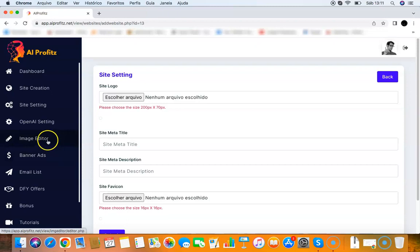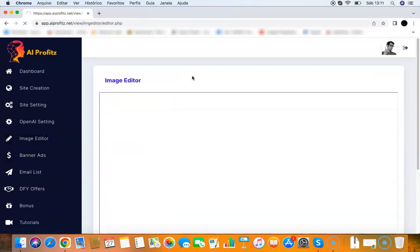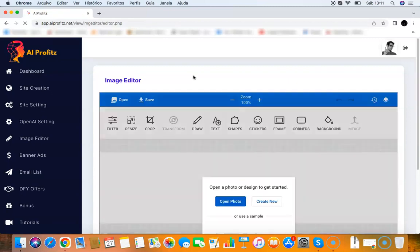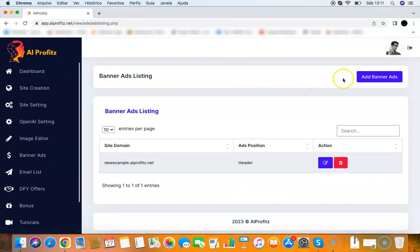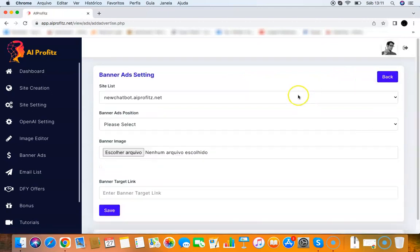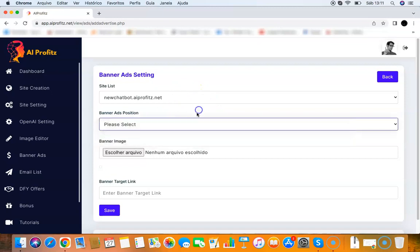Then you have the image editor here as well, which allows you to create your own banners. If you're interested in creating some banners to use for your affiliate links, you can create them with the image editor. You can edit any image here as well. Then you have the banner ads where you can add banners inside your chatbot. All you need to do is click Edit Banner Ads, select the site you want, banner ad position, the affiliate link, banner image, and you are ready to go. The site is fully monetized for you.